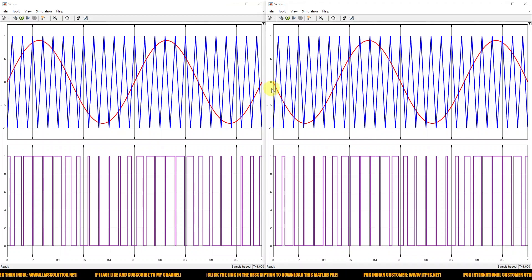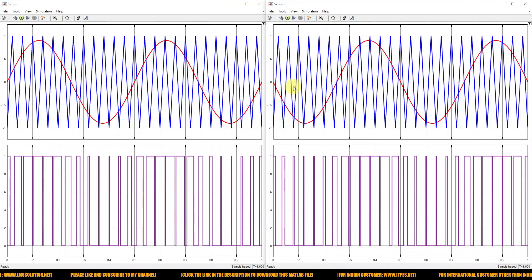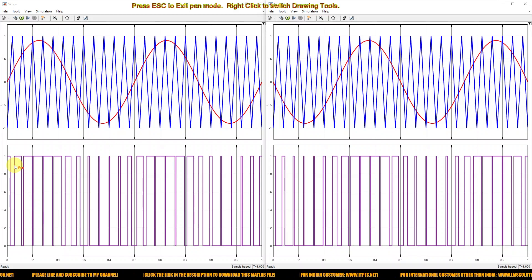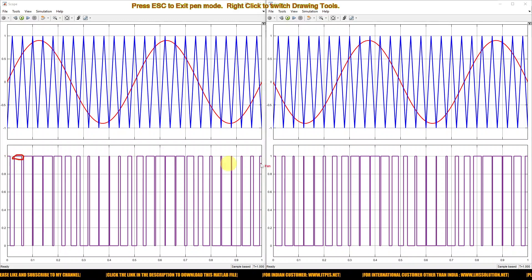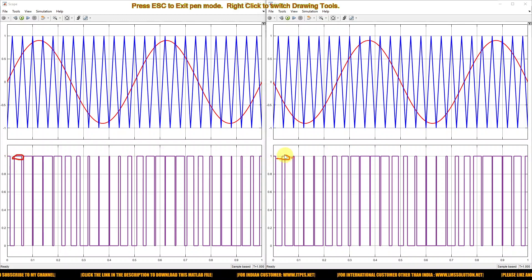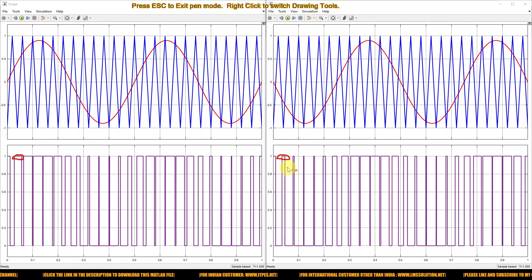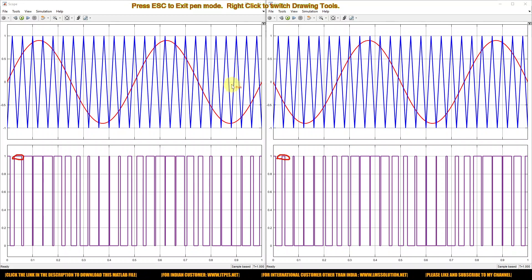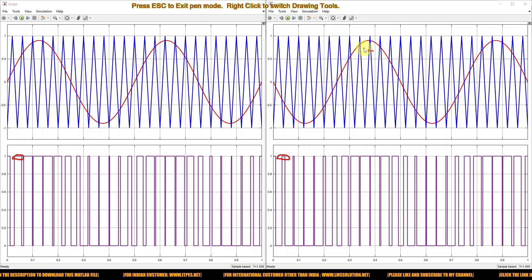You can see the difference: the pulse width changes differently. Here the pulse width is very wide, and here it is very narrow, because we have inverted the sine wave with a 180-degree phase shift.